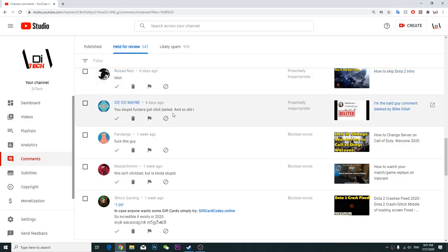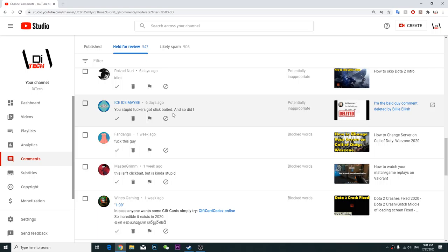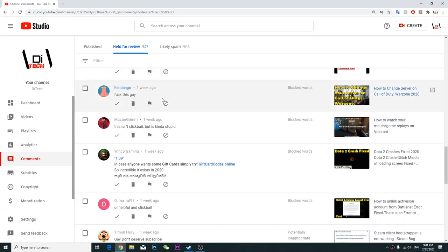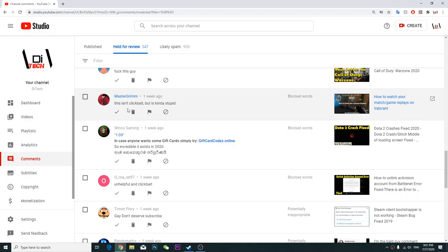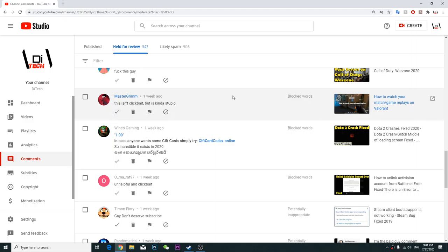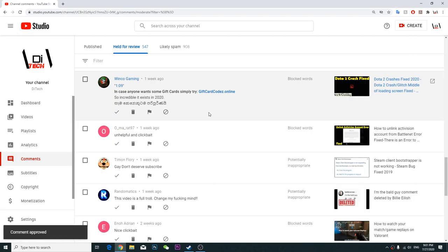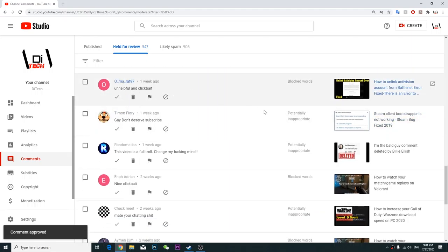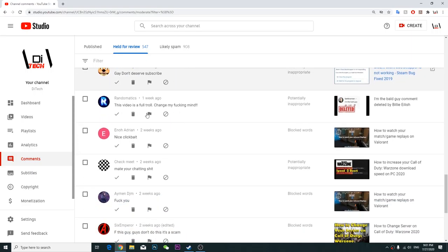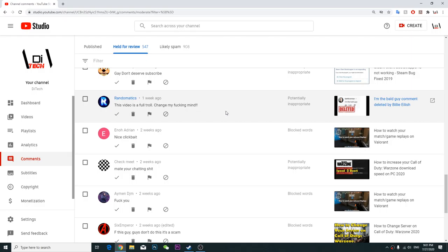Work on my account band, help me with this number idiot. You stupid fuckers got clickbaited and so did I, fuck this guy. This isn't clickbait but it's kind of unhelpful and clickbait.